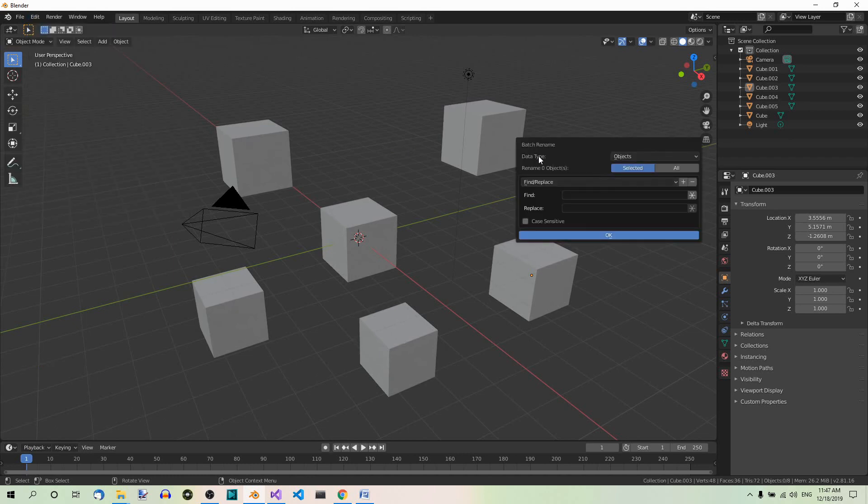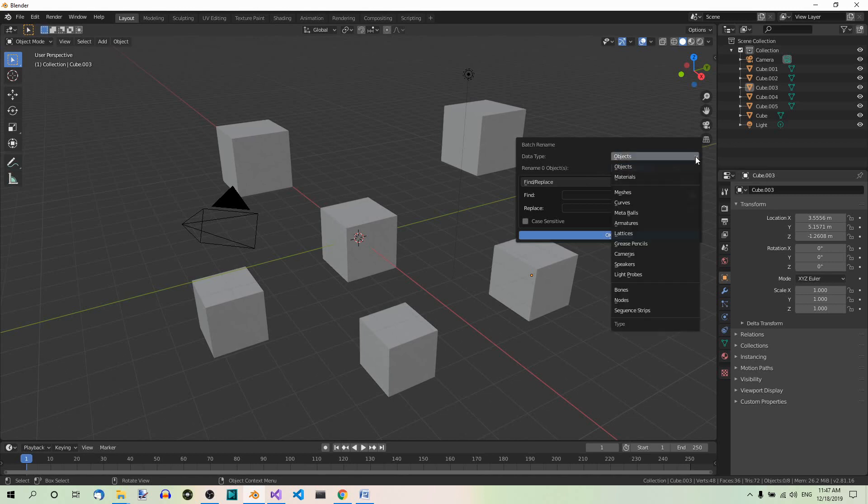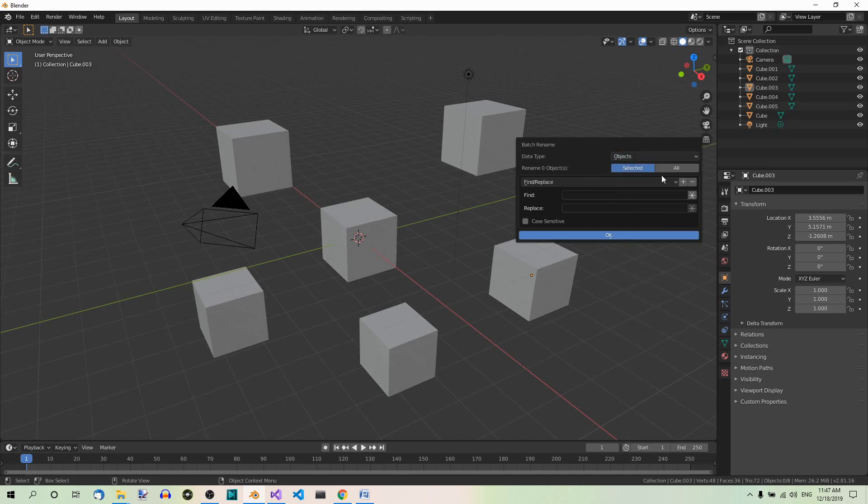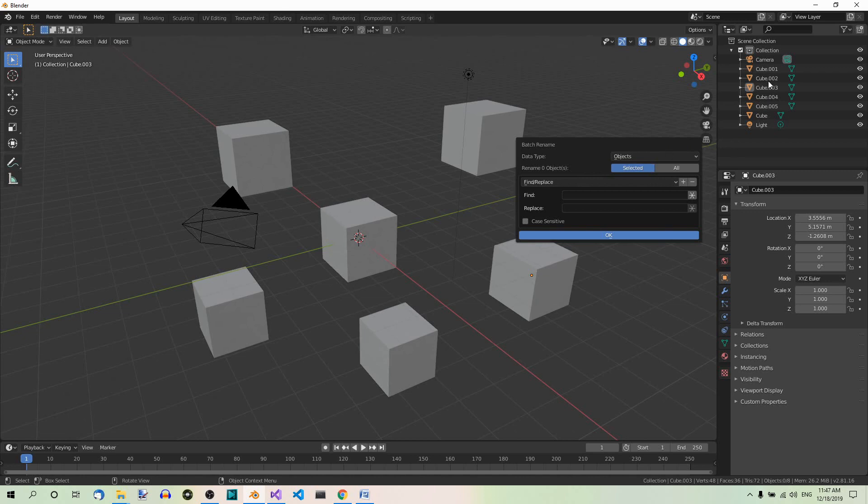Now what do we have here? Data type. We have objects because we're going to work on objects, but we can also have materials, meshes, curves, armatures, and so on. Then we have two options, selected and all. It depends on whether you want to apply the change to some selected items or to all of them. In our case, we want to rename all the objects with the name cube. So let's select all.